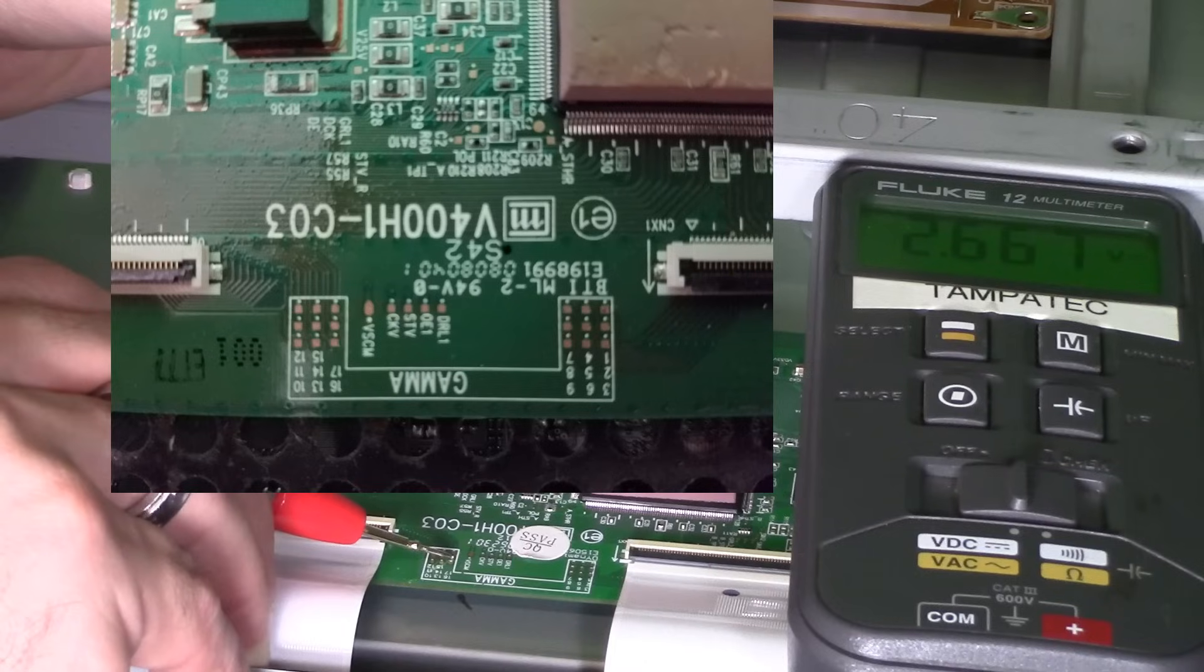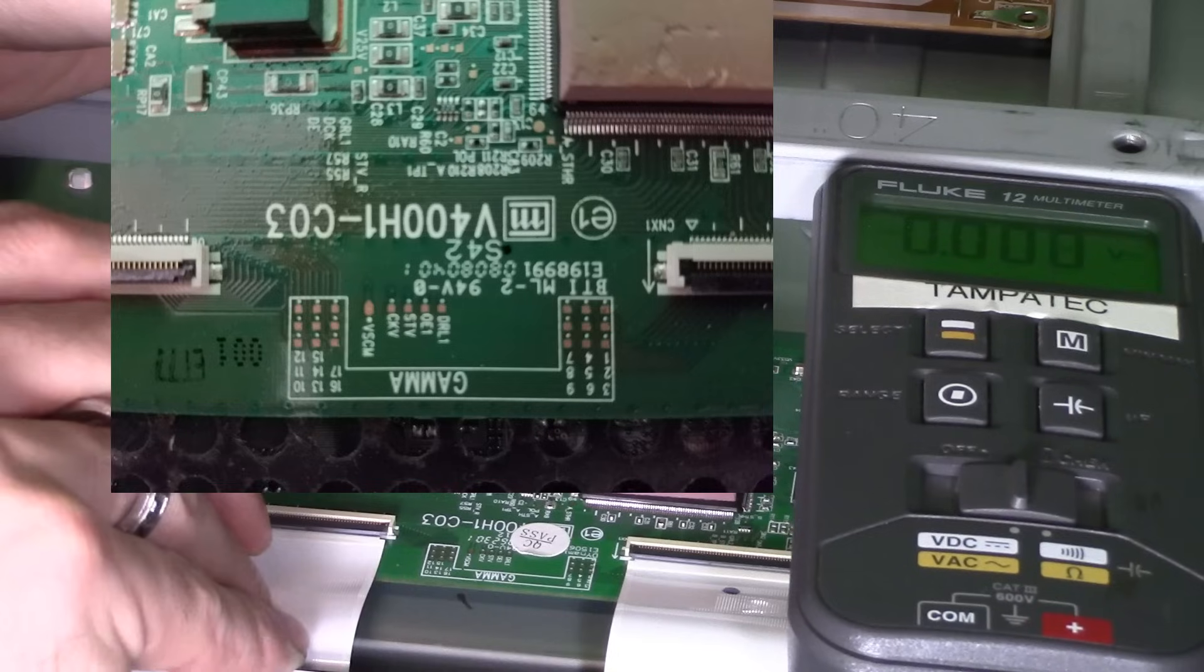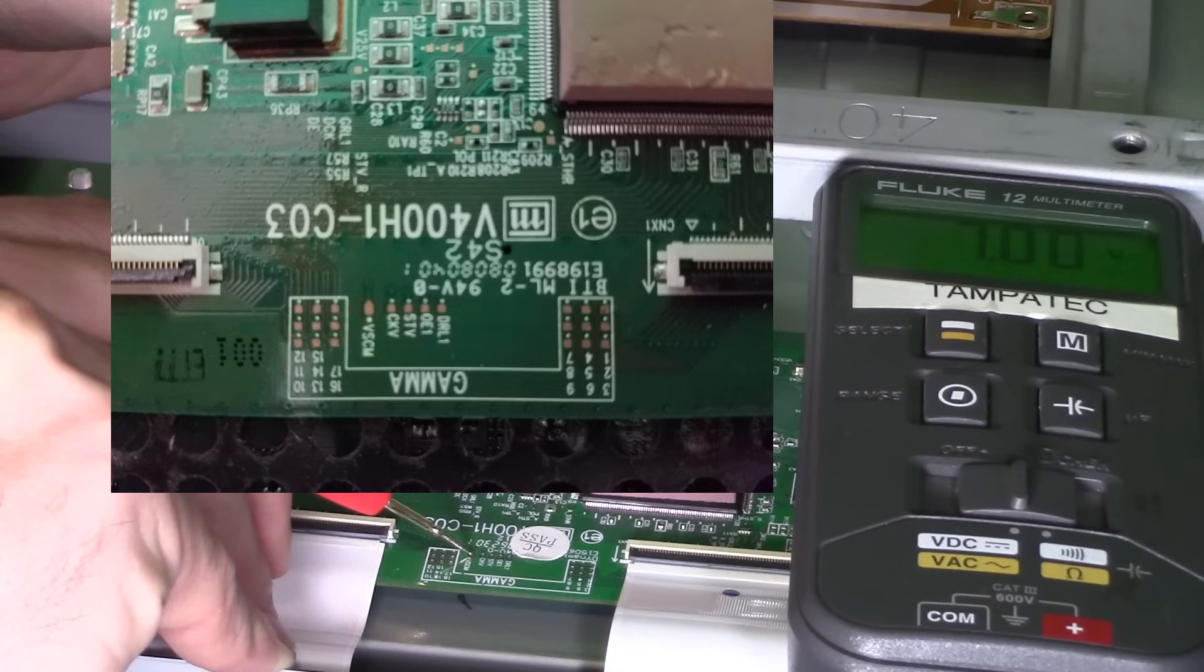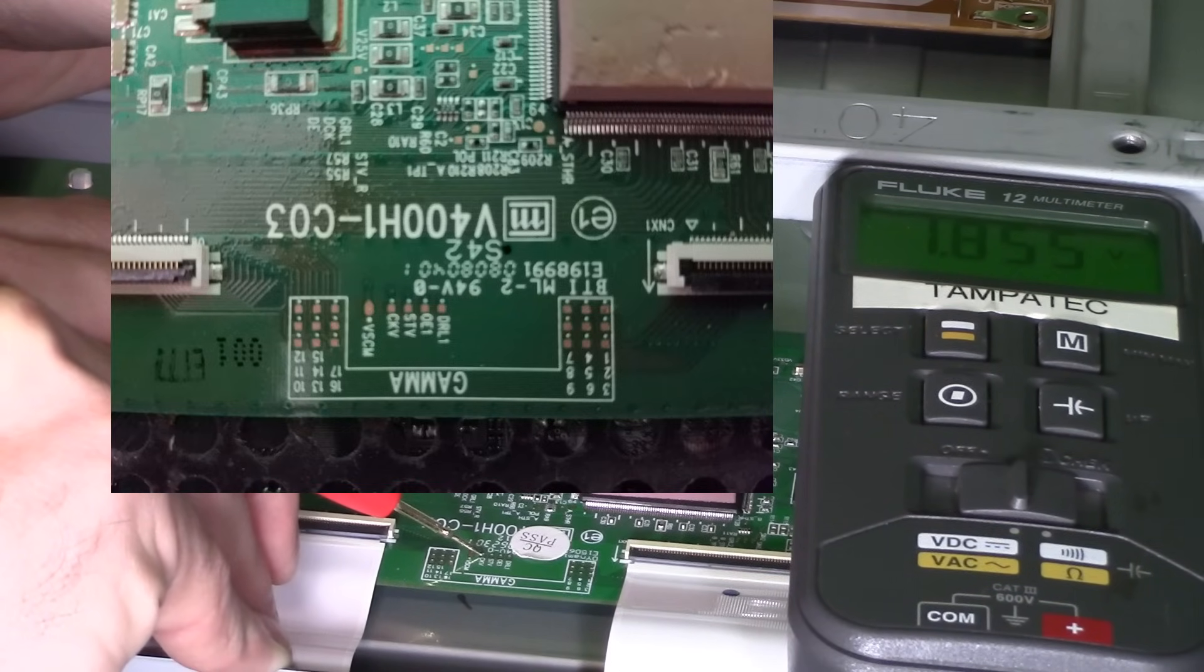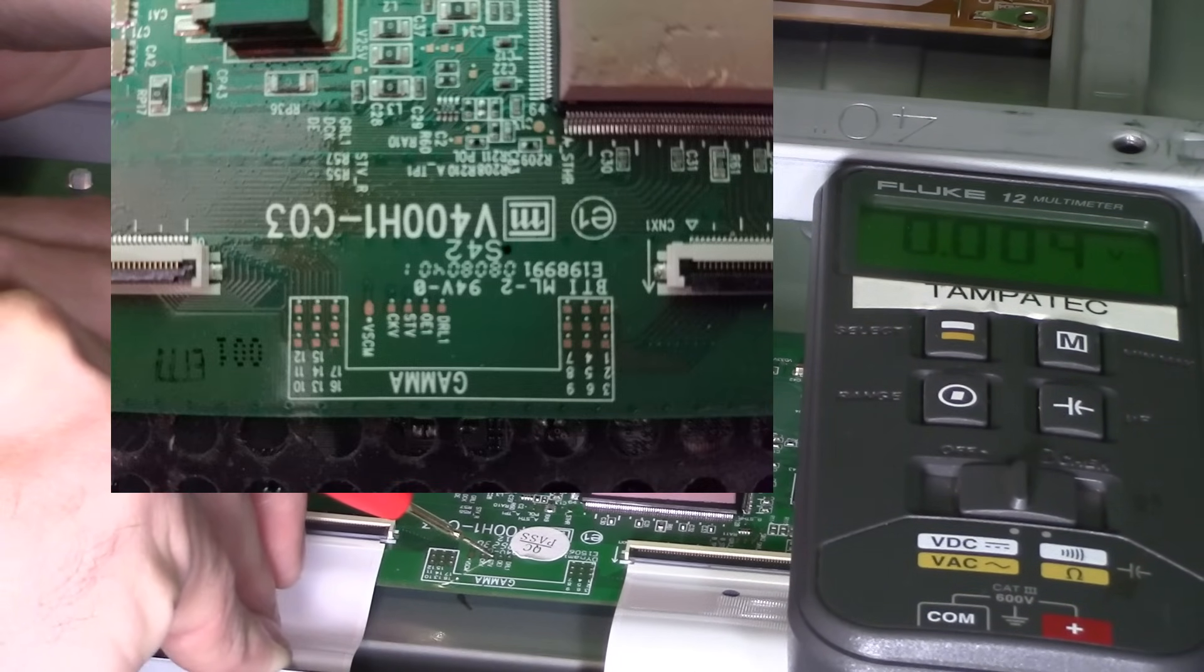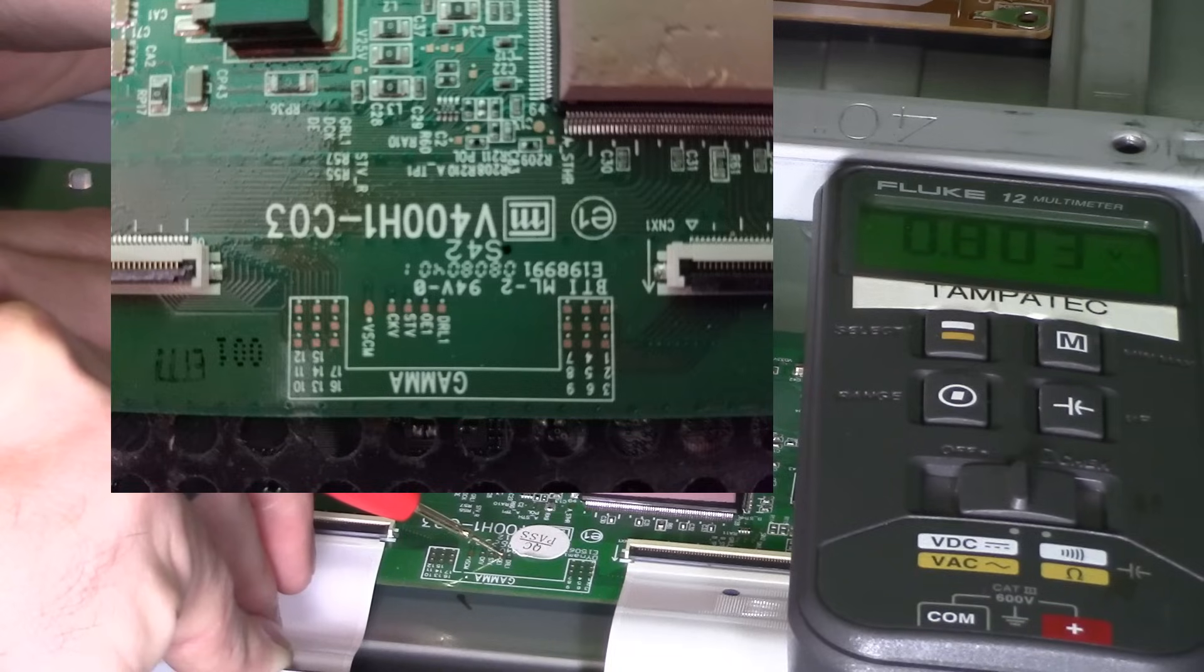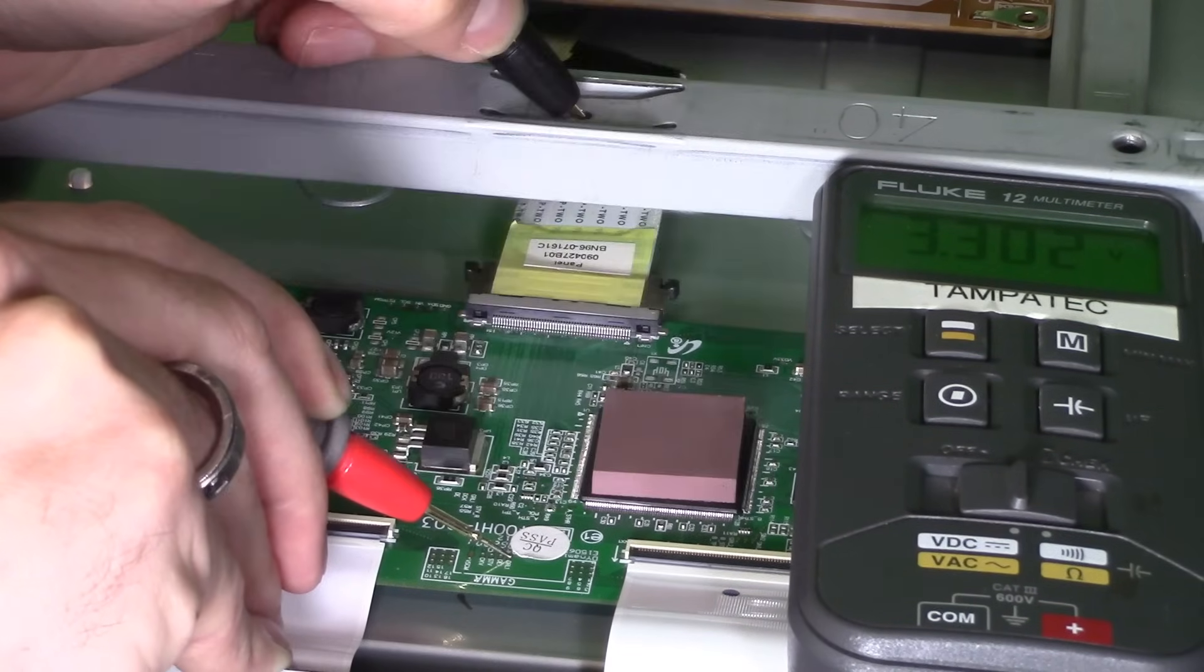And then if you guys are interested in these test points right here: VSCM, 12.7. And then we're going to use the test point, 12.7 volts. CKV, 1.8 solid. STV, that's zero. OE1, 0.8. And DRL1, three point three.